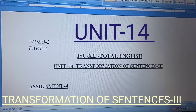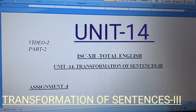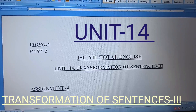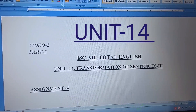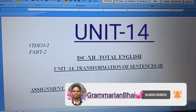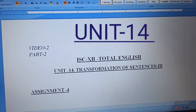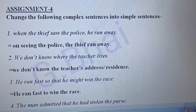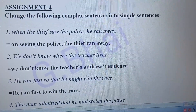Hello friends, welcome to my channel Grammarian Bhai. Today let's solve unit 14, transformation of sentences part 3 of class 12. If you have not yet subscribed to my channel, please subscribe. Here I will discuss from assignment 4, so let's begin. Change the following complex sentences into simple sentences.